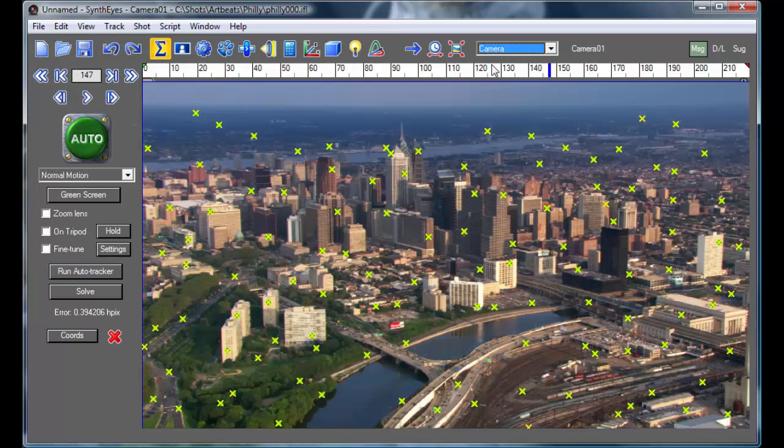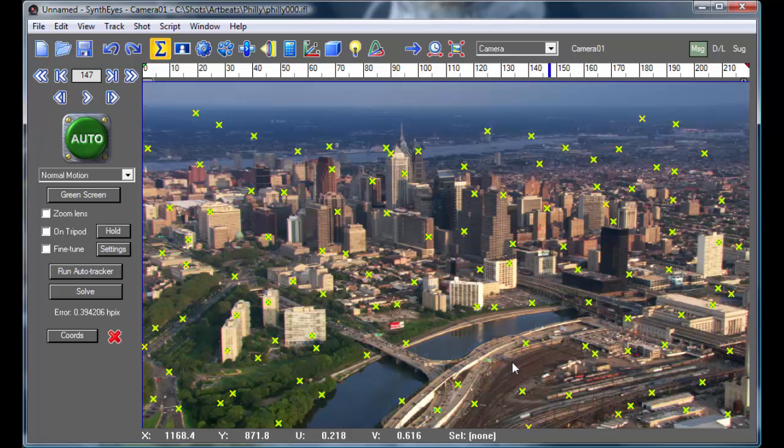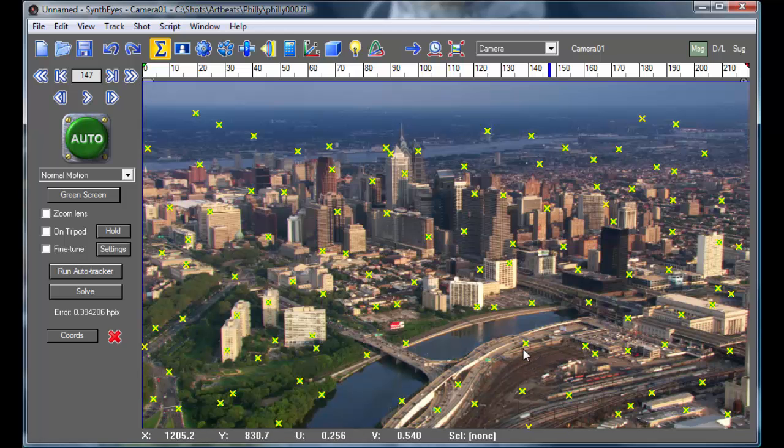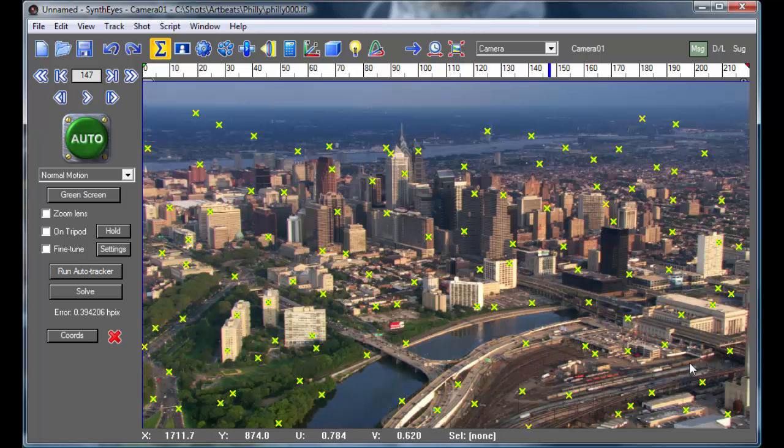So now we can start looking at a coordinate system setup. And we're going to add something down in this area of the shot. So it's important to use trackers in that particular location as a basis for the coordinate system. And there are two here that are at the ground level that are pretty good. There's not really a third one that's quite at the ground level.